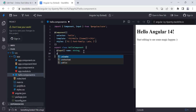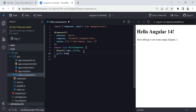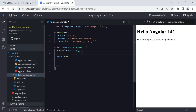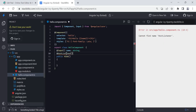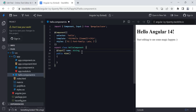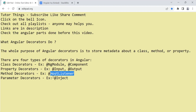Next are method decorators. Just as you can mark a property as input or output type, you can also add metadata to methods. For example, @HostListener is a method decorator — before a method like a click handler, you write @HostListener and mention which event to listen to, like a click event. That extra information given before a method is a method decorator.